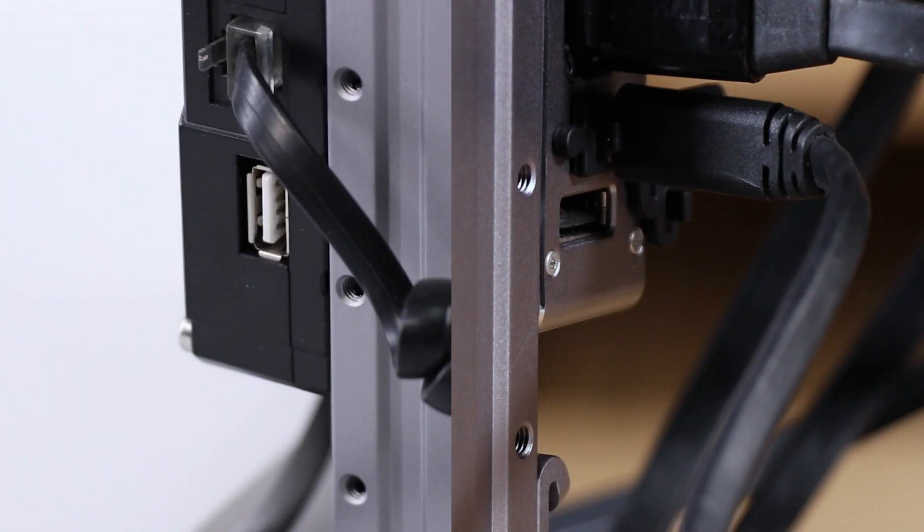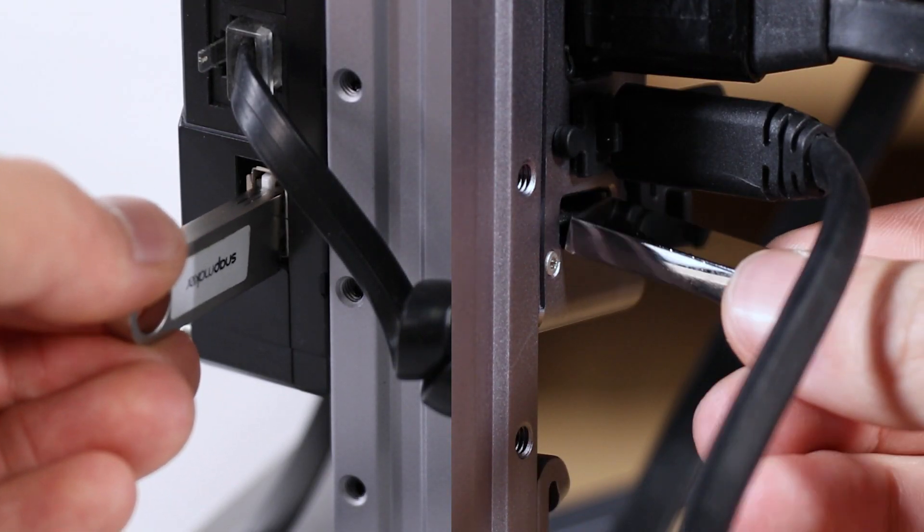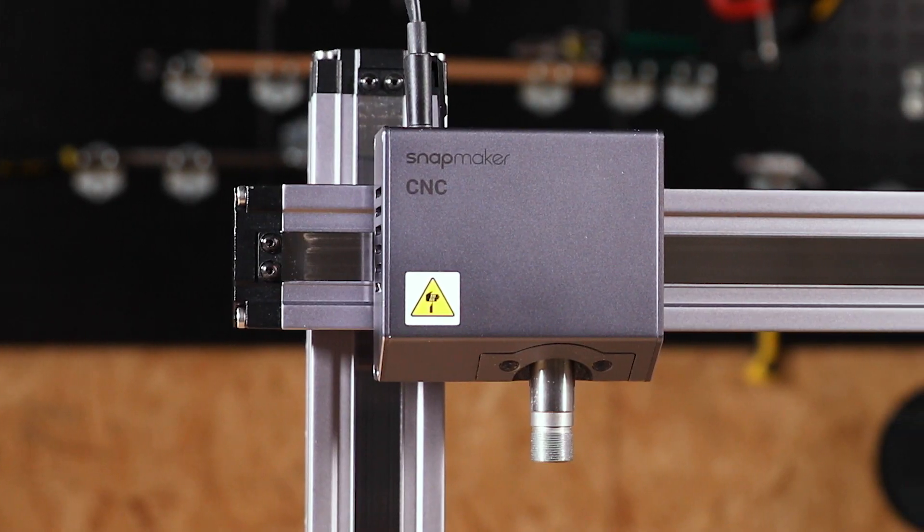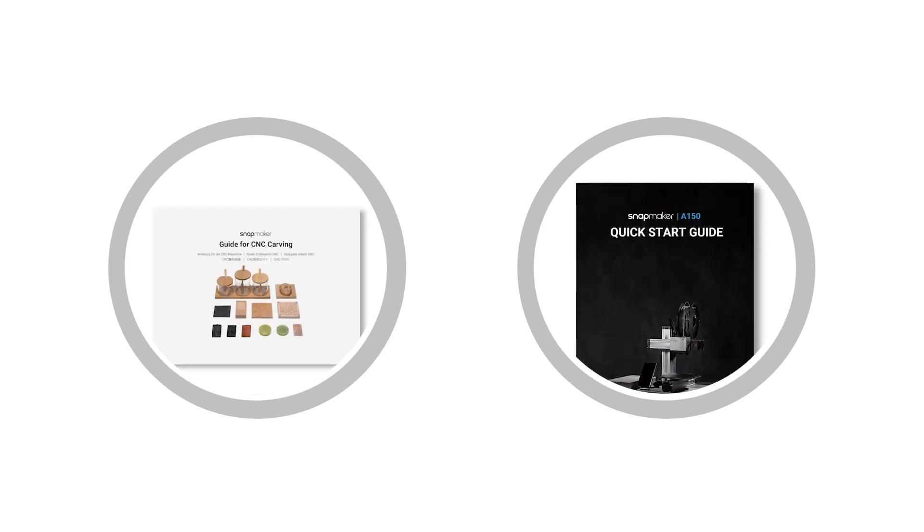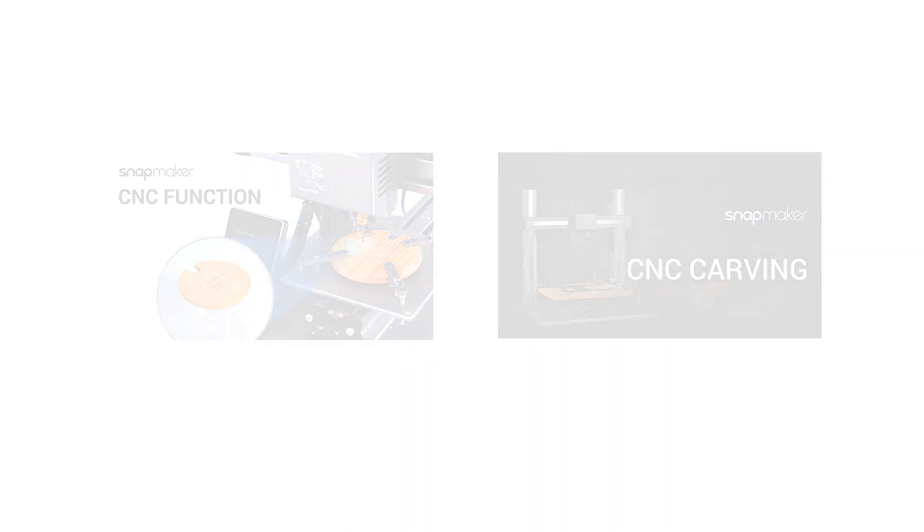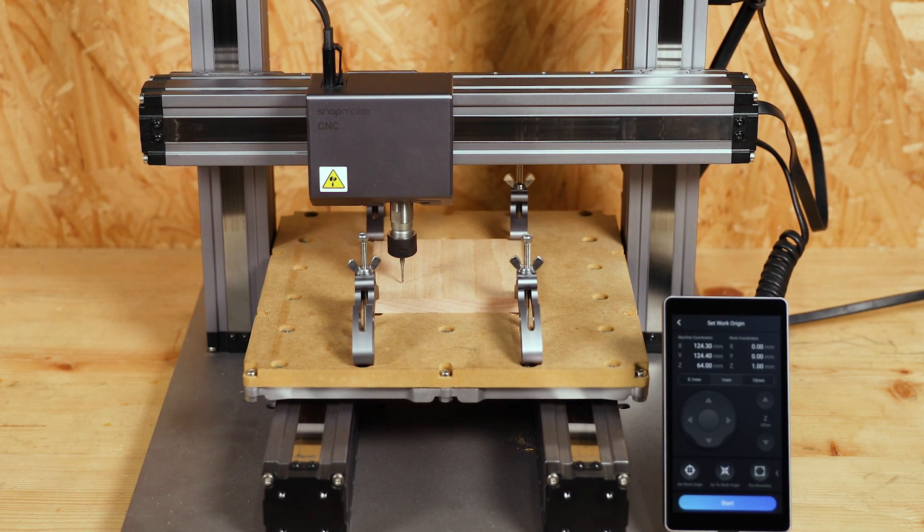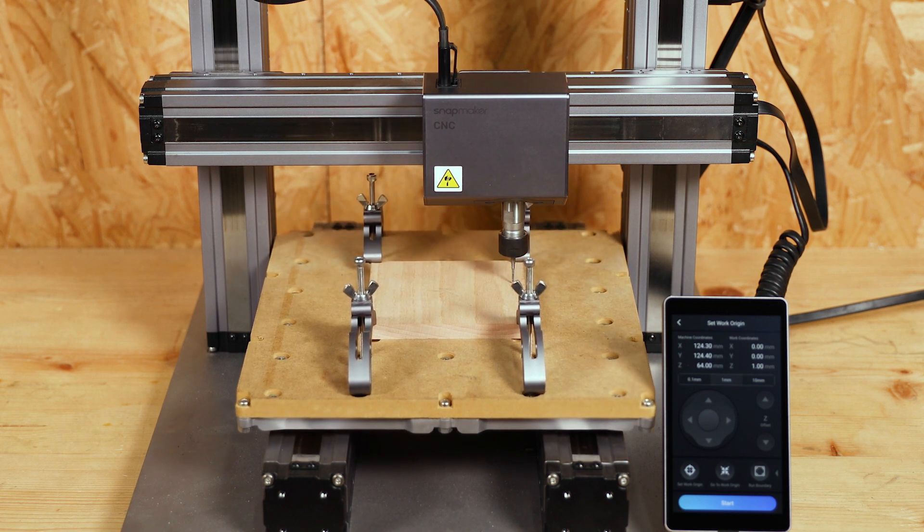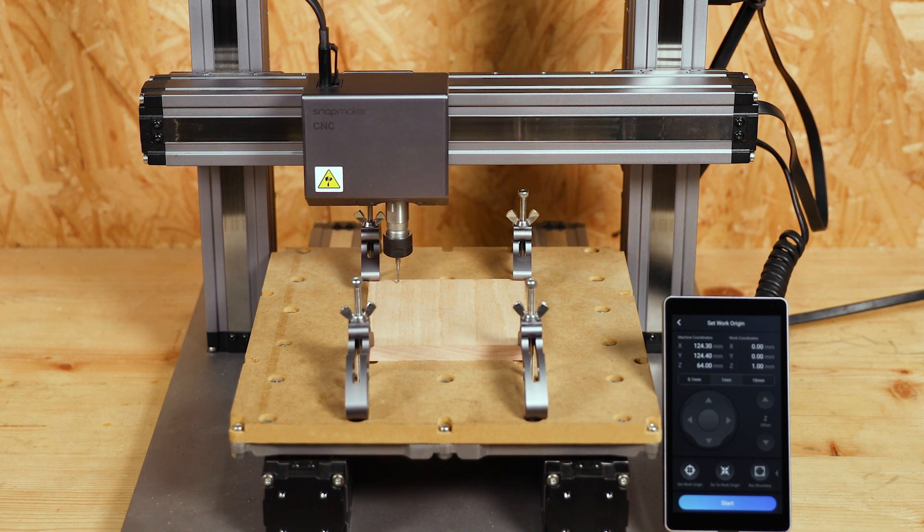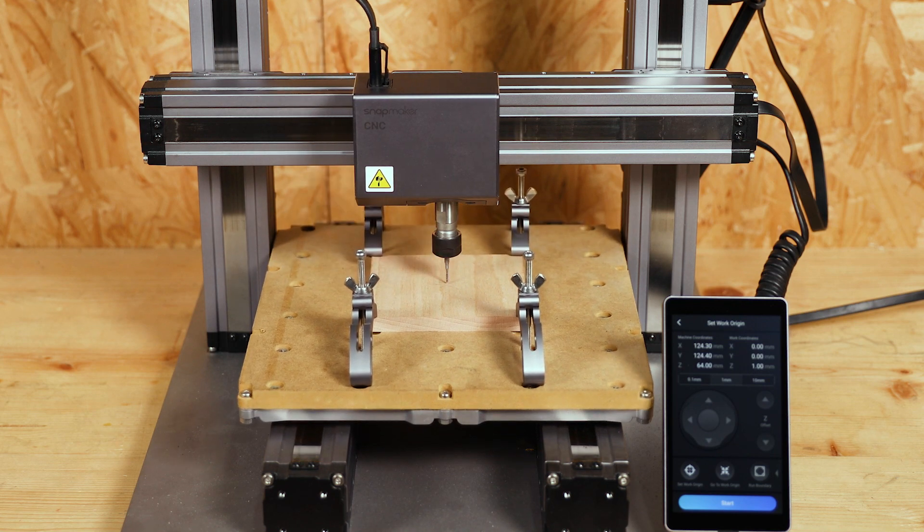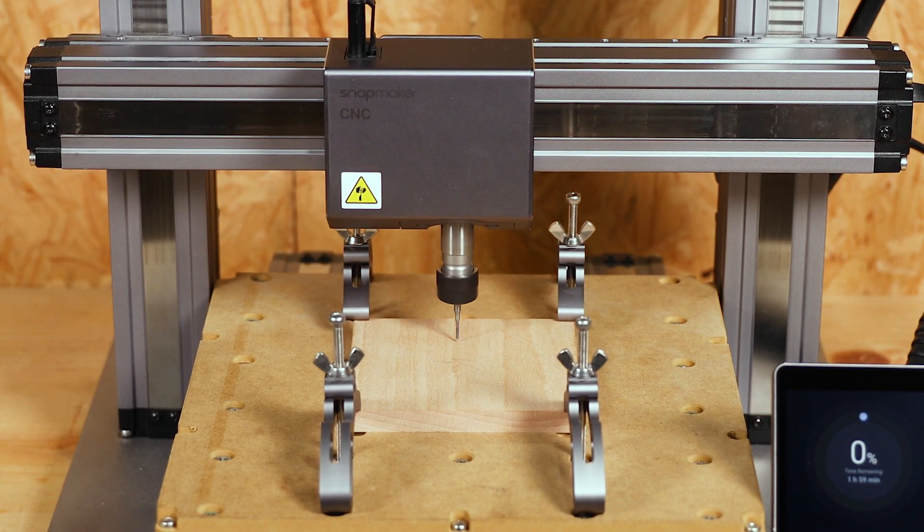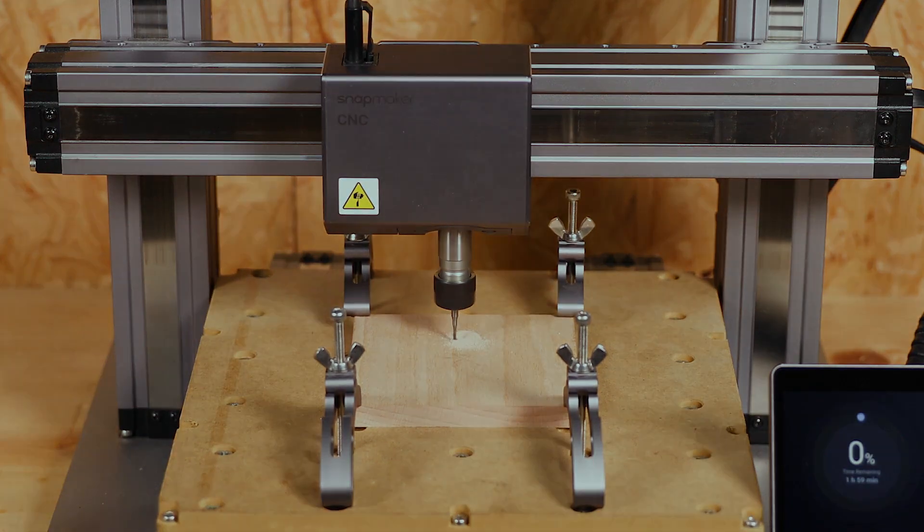Once we have a G-Code file, we can import it to a Snapmaker 3-in-1 3D printer with the CNC module installed to start processing. Before operating the machine, be sure to read the product manuals or watch the CNC video tutorials to learn about all the safety information. When setting the CNC carving on the machine, always use the Run Boundary function to avoid collision between the CNC module and other parts of the machine, including clamp sets. OK, that's all for the tutorial. Let's turn on the machine now.